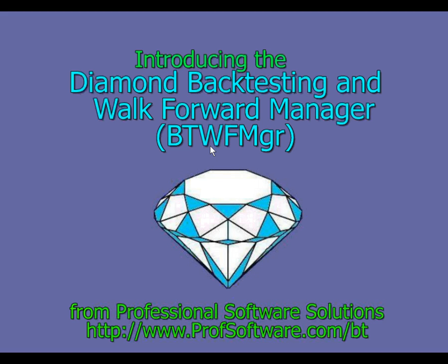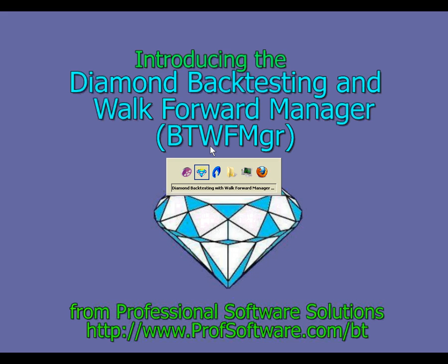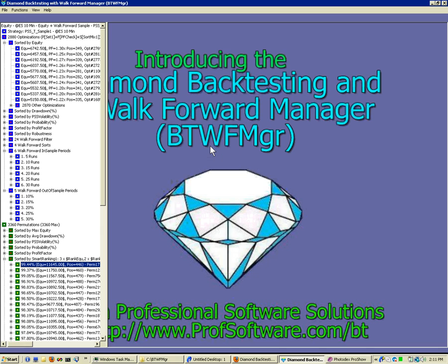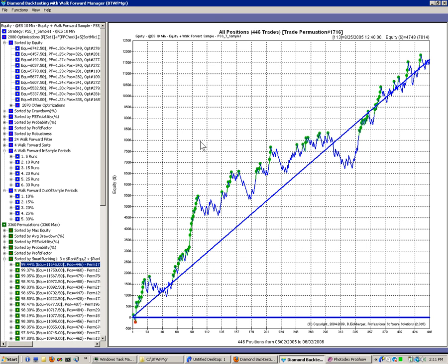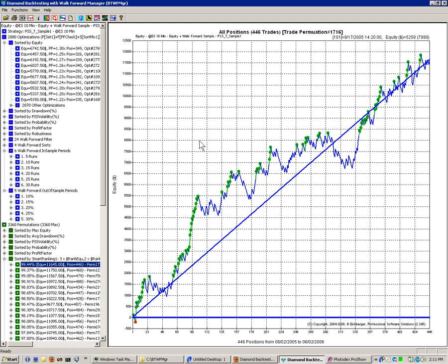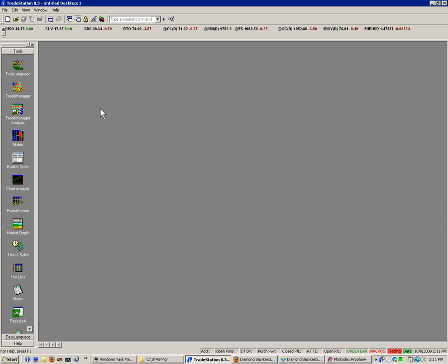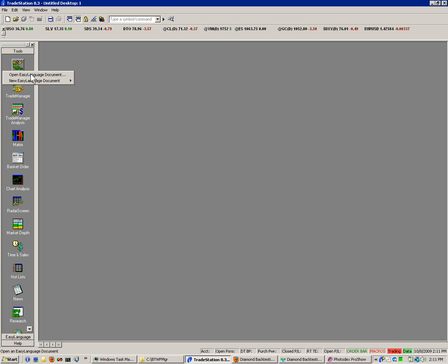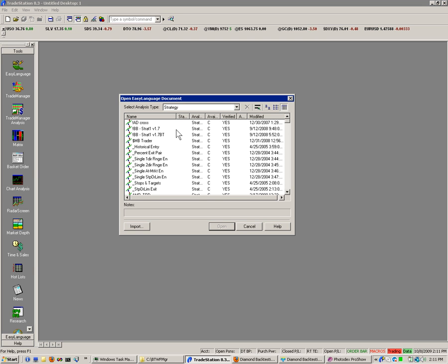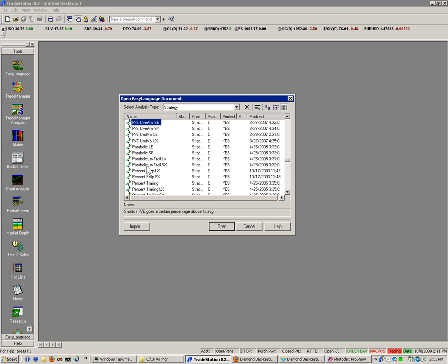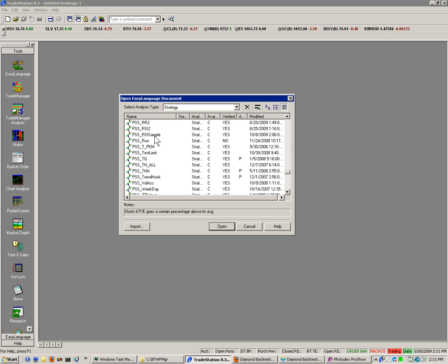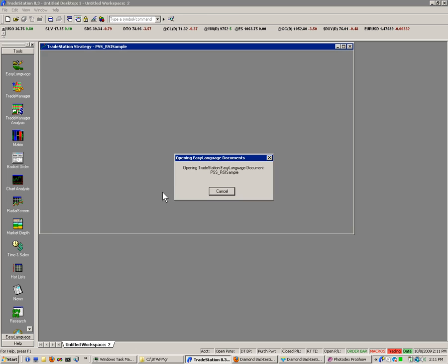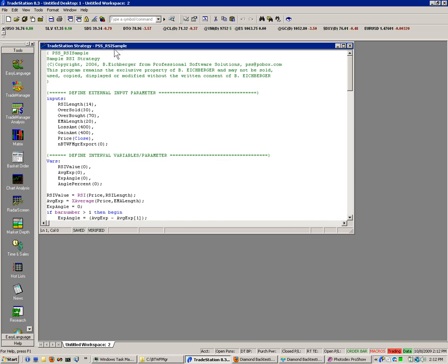We will open our sample as usual and we will also open Trade Station. We don't have any workspace open. We will use the sample strategy supplied with the installation, which is stored under PSS and then RSI sample. So you just click on File Open, Easy Language Document, click on RSI sample. And then you should see this screen.